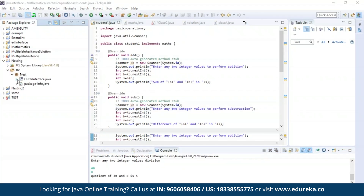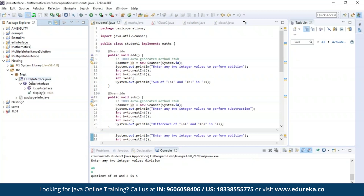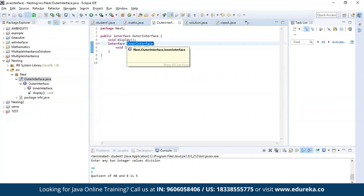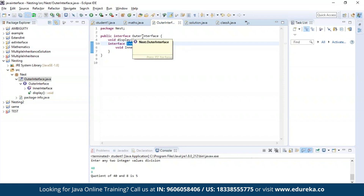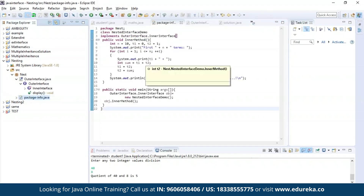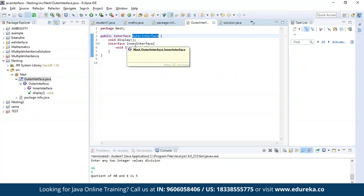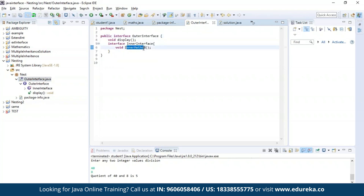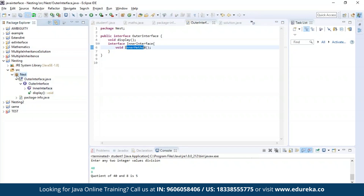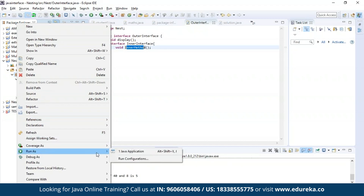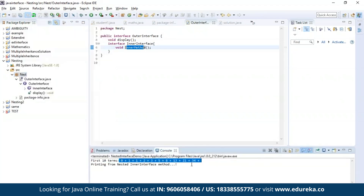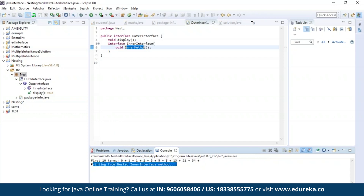Now let us understand interface nesting. As you can see, I have nested an interface by the name inner interface inside another interface which is the outer interface. Then I am trying to generate a Fibonacci series using the method present in the inner interface, which is the inner method. Let's run the program. As you can see, we have a Fibonacci series printed here, and this process was executed from the nested inner interface method.